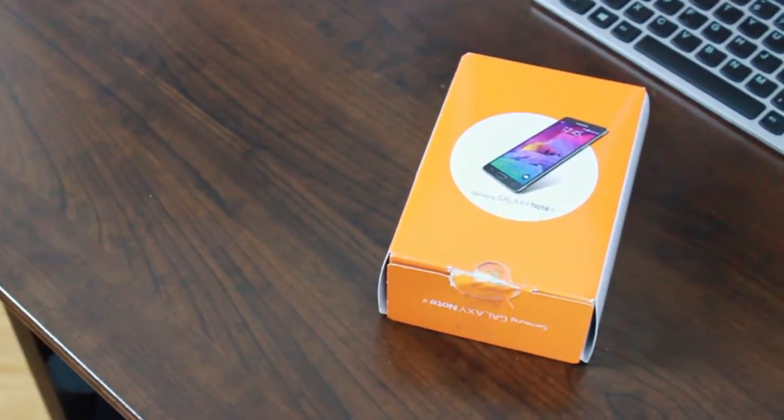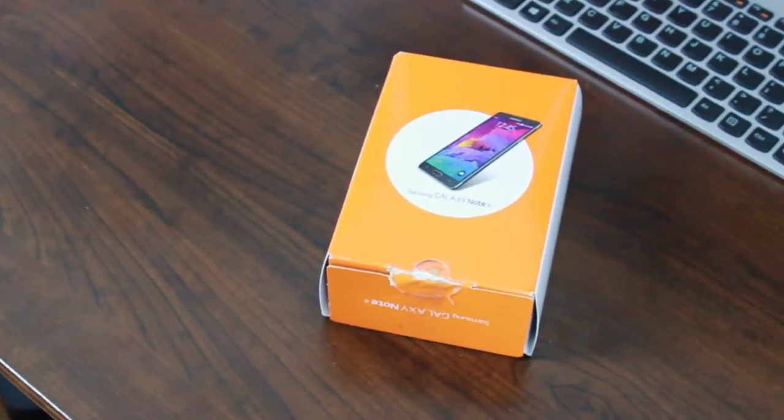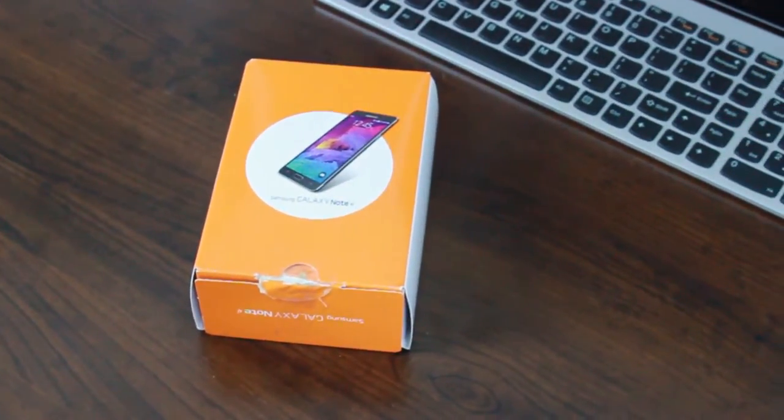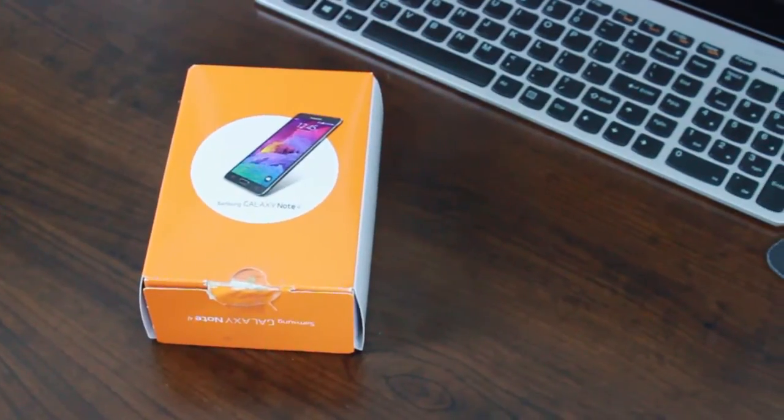How's it going guys? Ben here with iTechTriad and today we're going to be taking a look at the Samsung Galaxy Note 4.